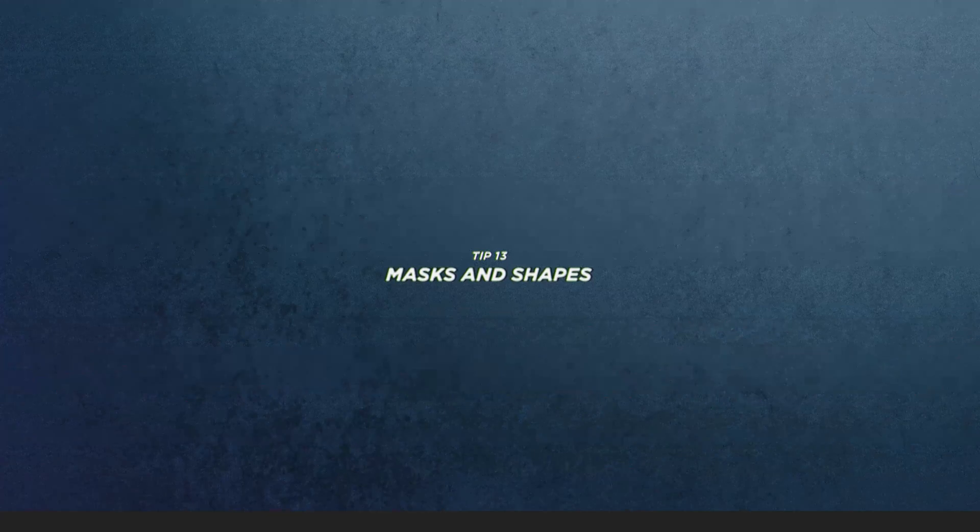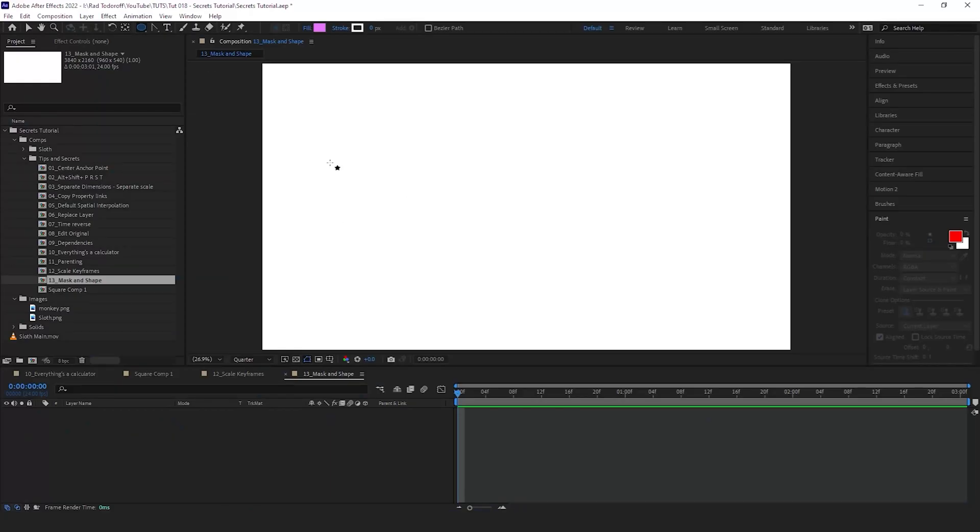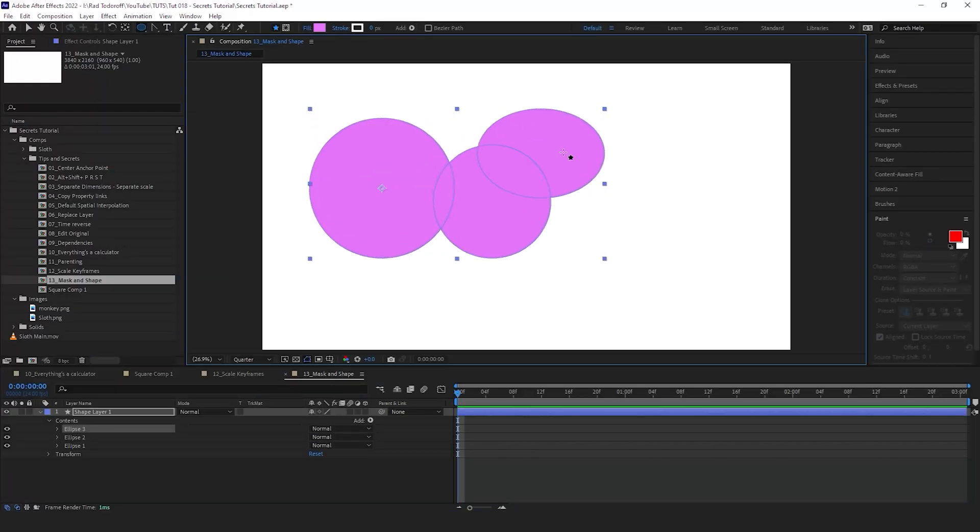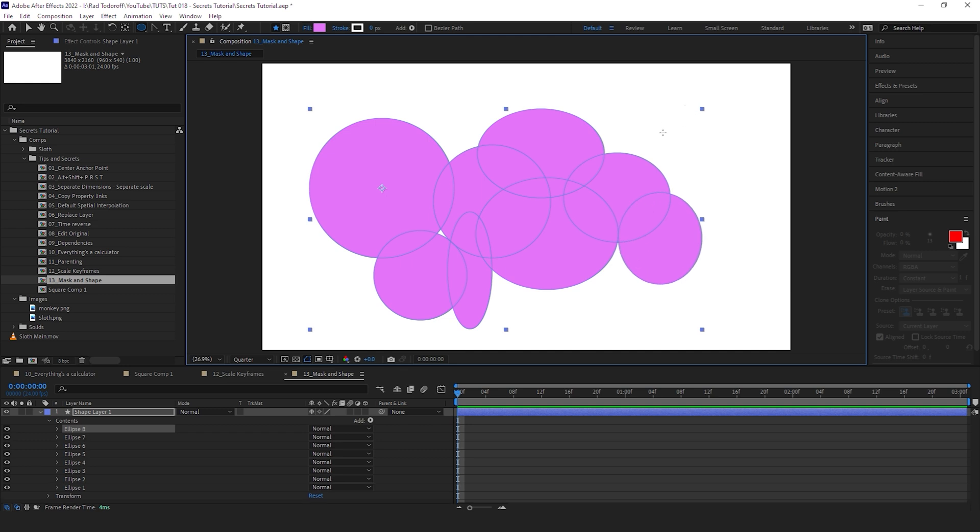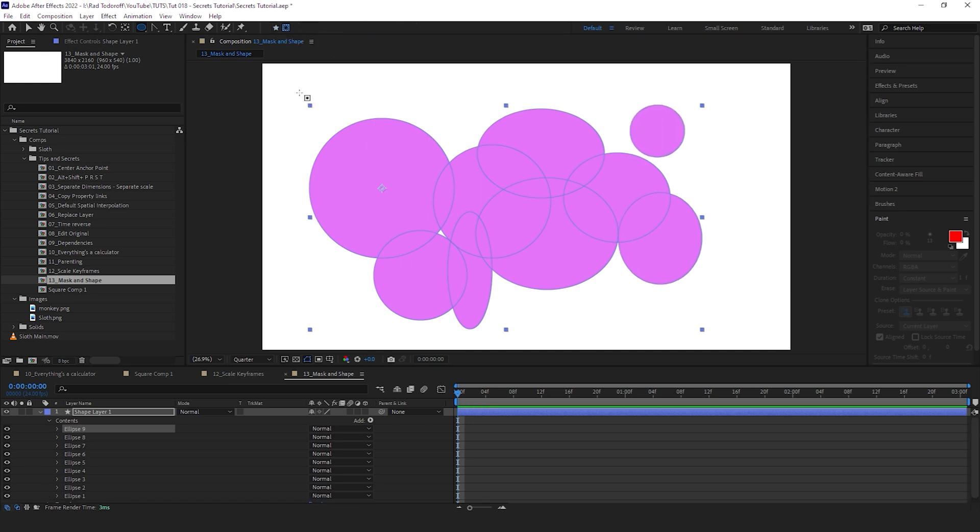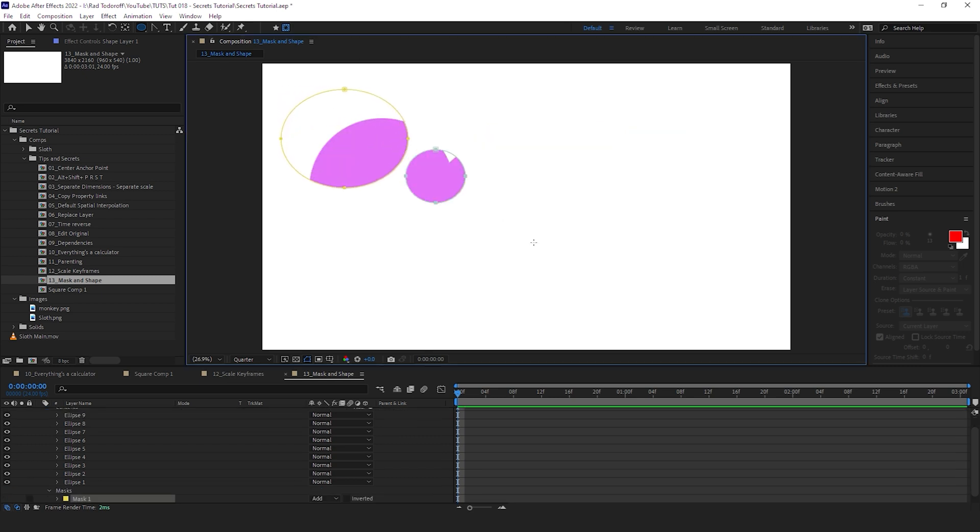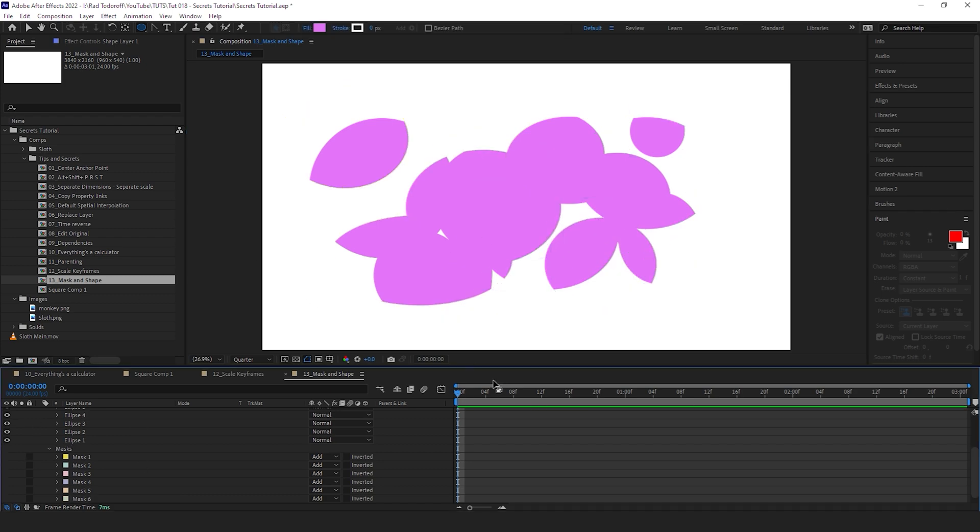And the last one: if I create a shape, then create another shape, create another shape, another, another, another, all of them are creating here on the shape layer. But what if I want to create a mask that goes into these shape layers? You can click on this button right here, and right now, without clicking on anything else, we're going to start making masks. Pretty cool.